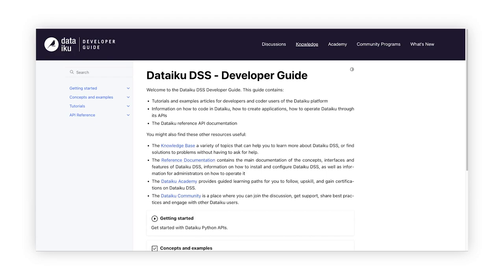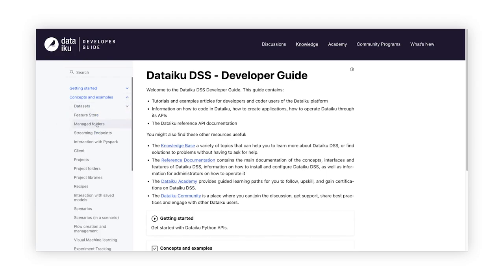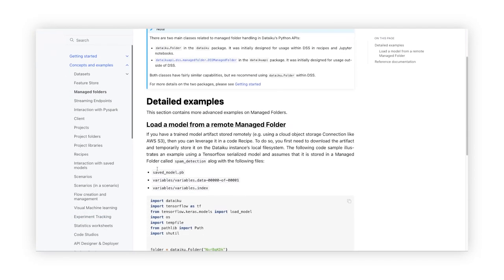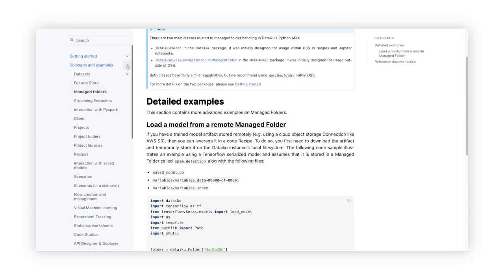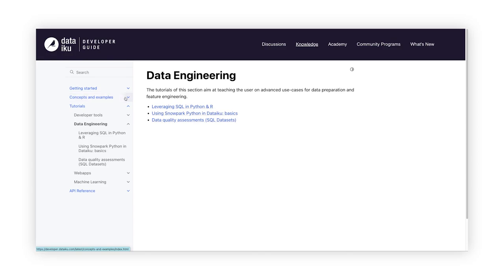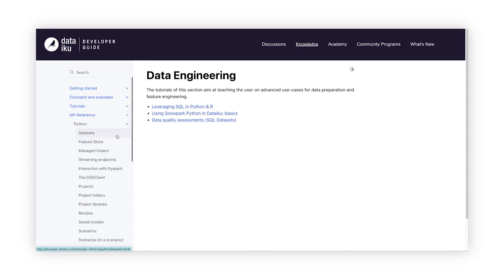If you're a coder and haven't seen the developer guide yet, you're going to love it. It contains the Dataiku API reference documentation, sample code, tutorials, and a catalog of examples showcasing how to programmatically manipulate the different parts of Dataiku.